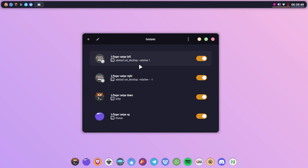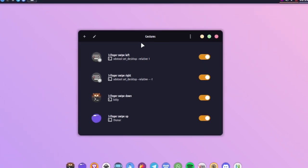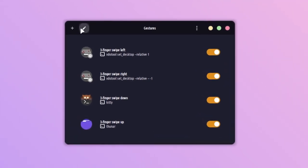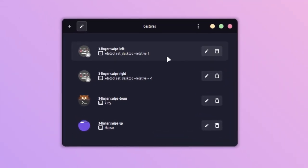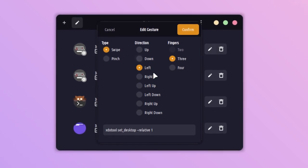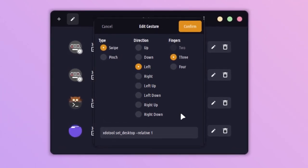That is three-finger swipe left and three-finger swipe right. When I just swipe down, it opens up my terminal, and when I swipe up, it opens up my file manager. That is really easy for adding out the gestures.